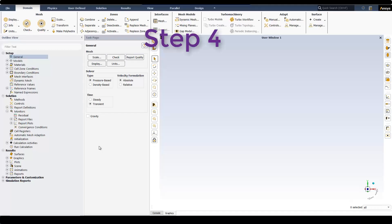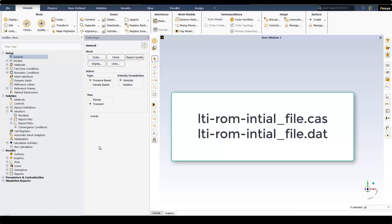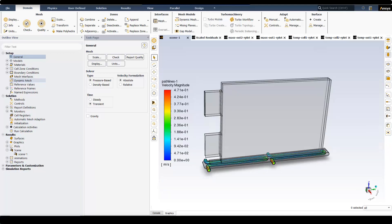Now let's move on to the fourth step, which is ROM Validation. In this step, I read in the case and data file that Fluent writes automatically at the end of Step 2. The name of the files should be lti-rom-initial-file. The data file has the results of a steady state simulation of water flow in the cooling plate that we ran in Step 1. We use this result file to initialize the transient thermal simulation of the battery in Step 4.